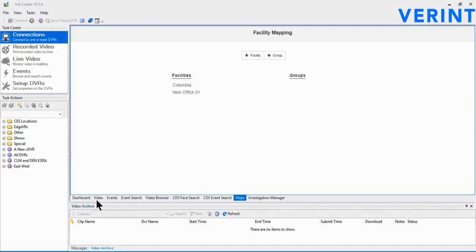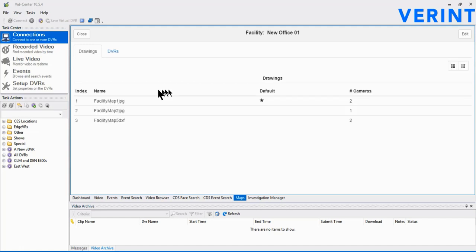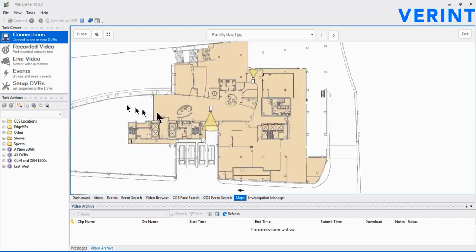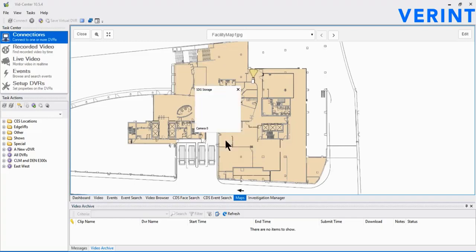Once all the facilities and maps are added into the environment, we can use them in either VidCenter or GuardCenter. For VidCenter, it's as simple as selecting the Maps tab and selecting the Facility of Interest. Choose the map you want to display. Once the map is showing, locate the camera on the map, then left-click anywhere within the coverage area of the camera. Choose to display video on map to show live video.